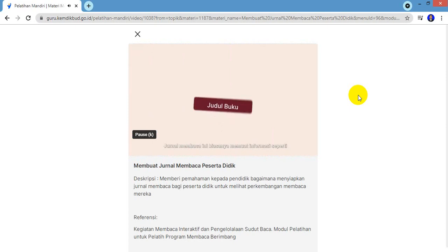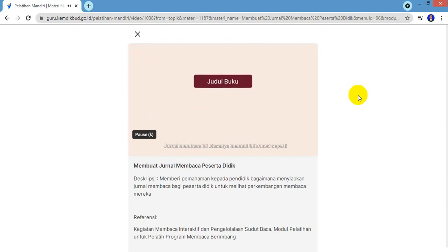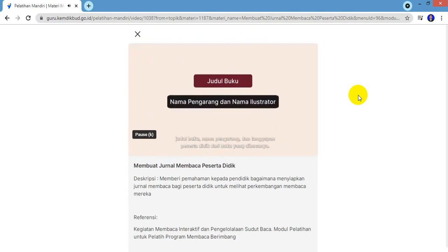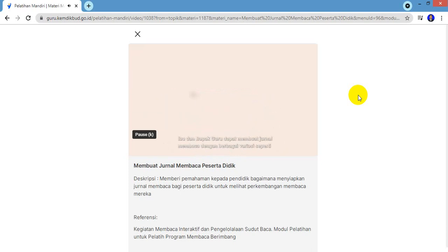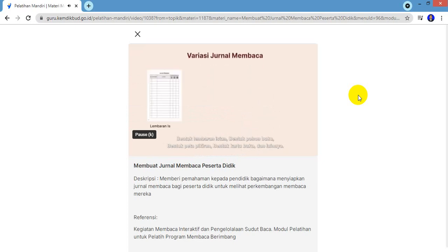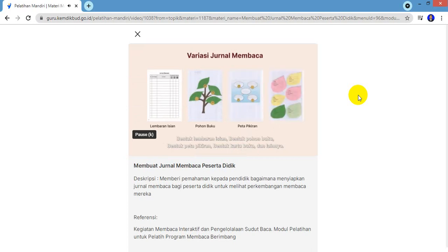Jurnal membaca ini biasanya memuat informasi seperti judul buku, nama pengarang, dan tanggapan peserta didik dari buku yang dibacanya. Ibu dan Bapak Guru dapat membuat jurnal membaca dengan berbagai variasi seperti bentuk lembaran isian, bentuk pohon buku, bentuk peta pikiran, bentuk kartu buku, dan lainnya.